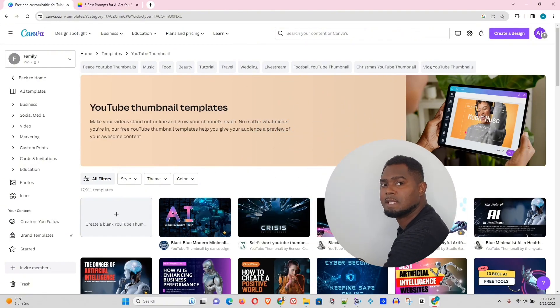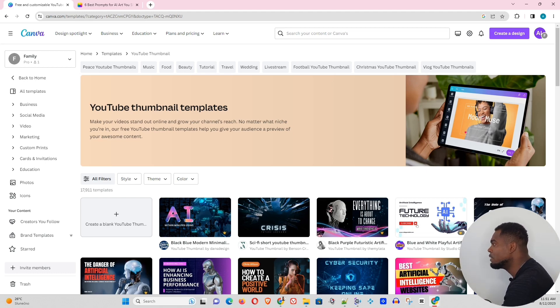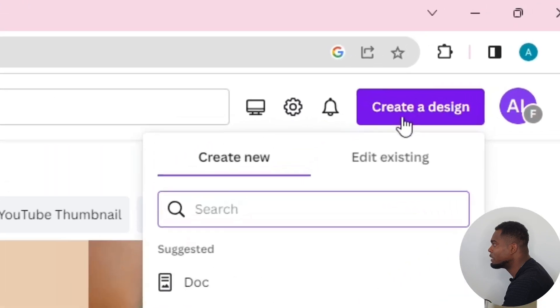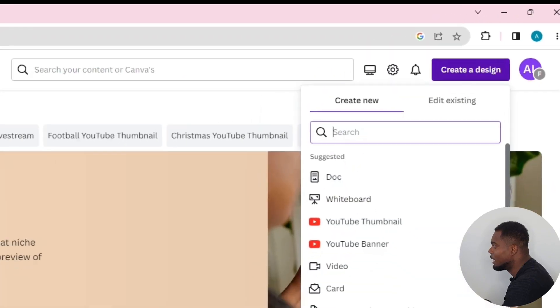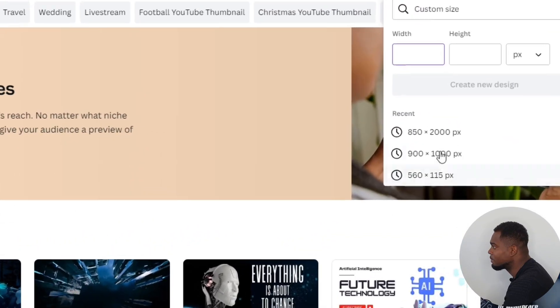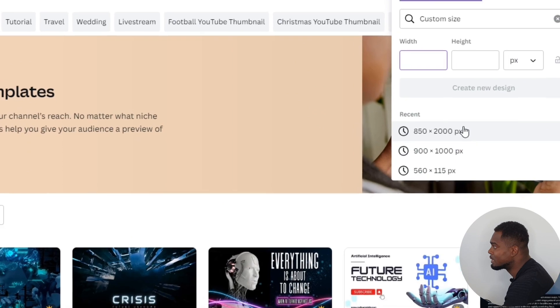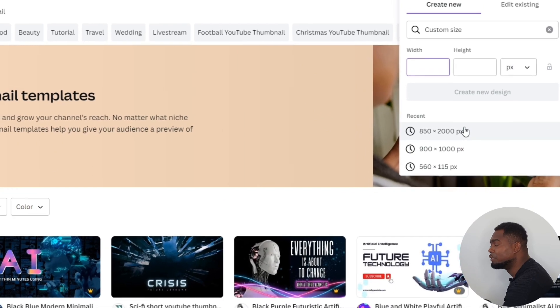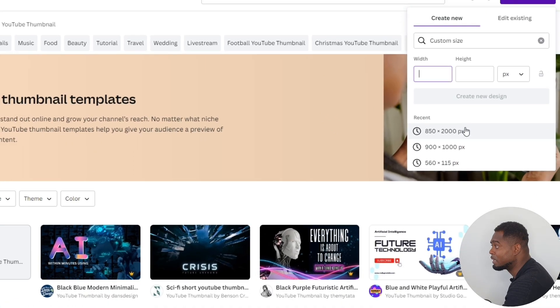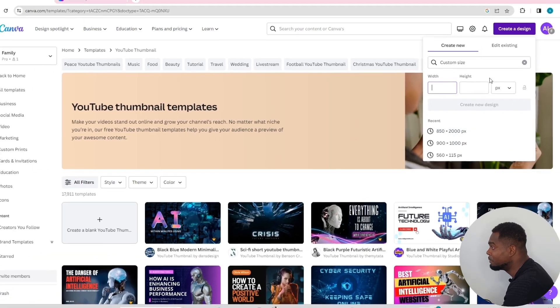Alright, as you can see, I'm in Canva here. If you're starting from scratch, you can create a design and do custom size and choose the size that you want your blank canvas to be.